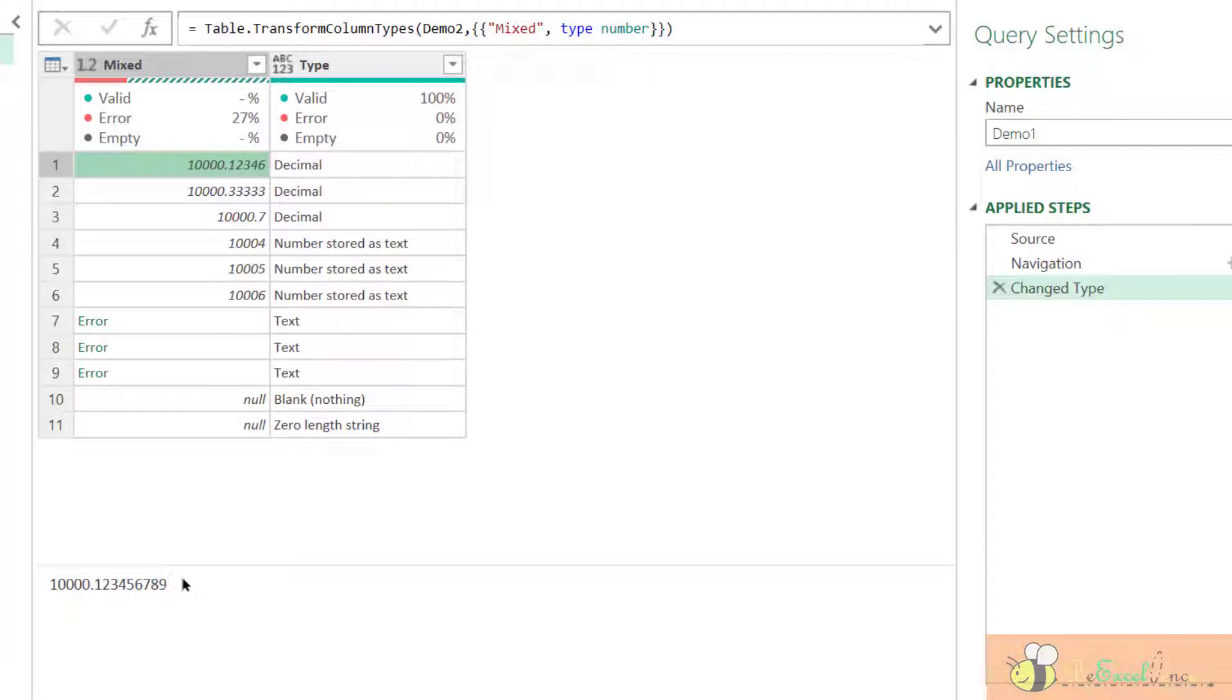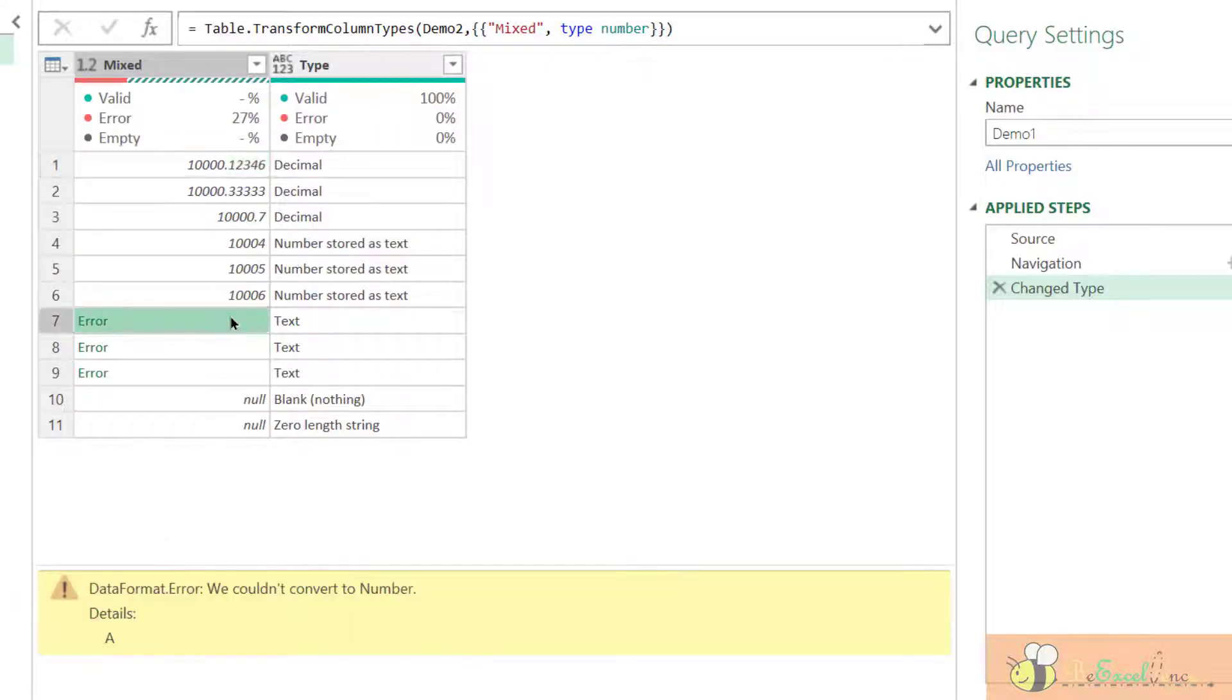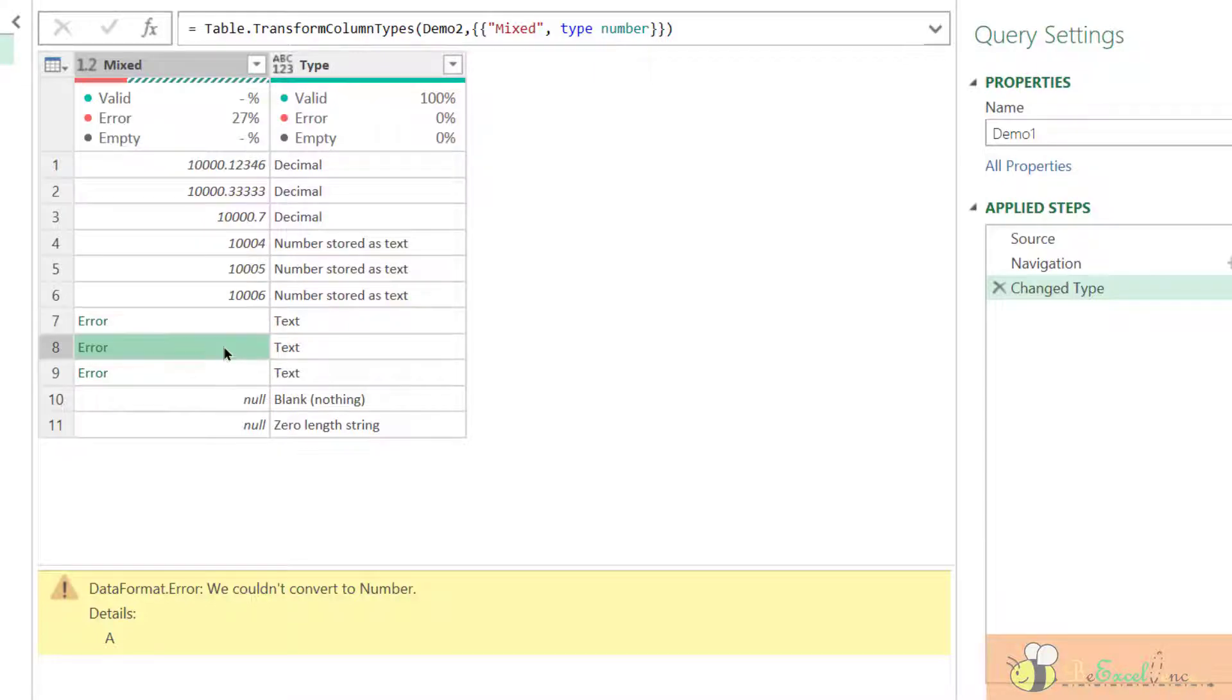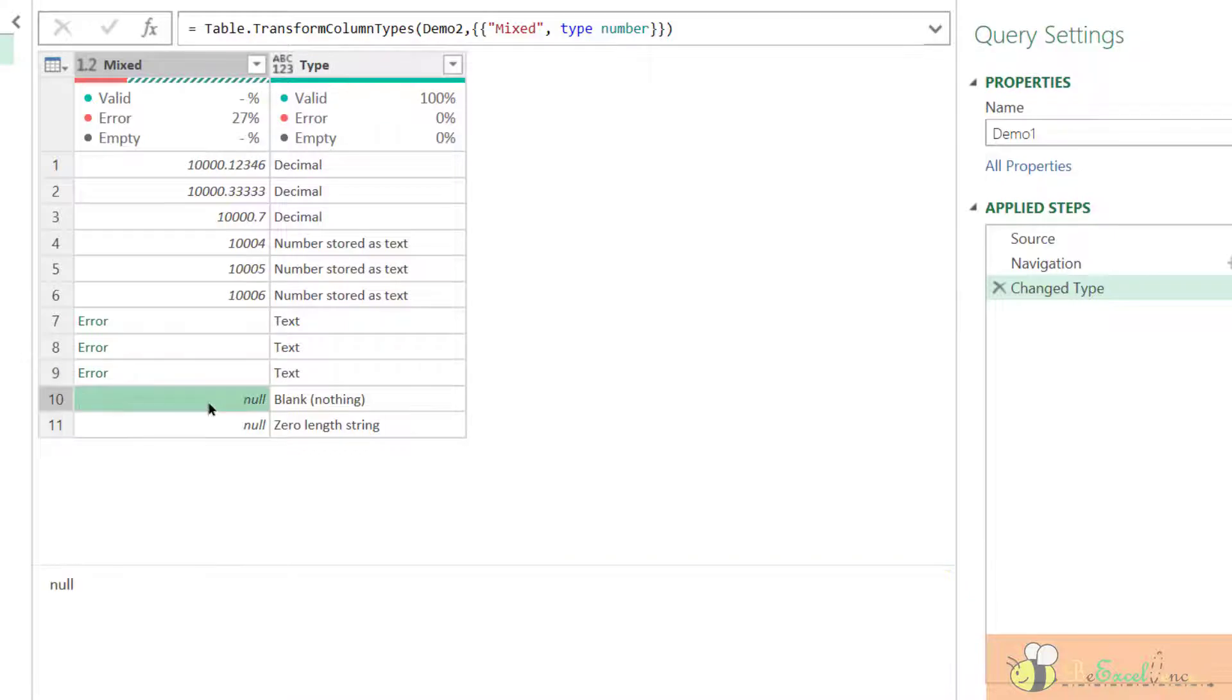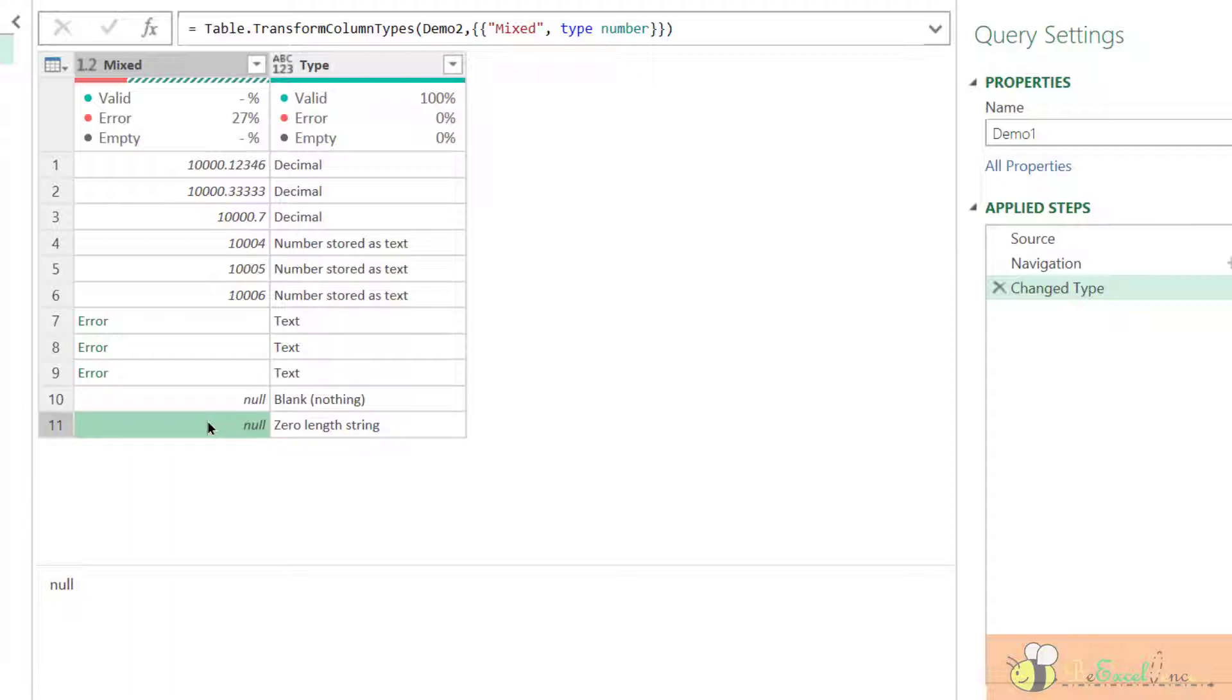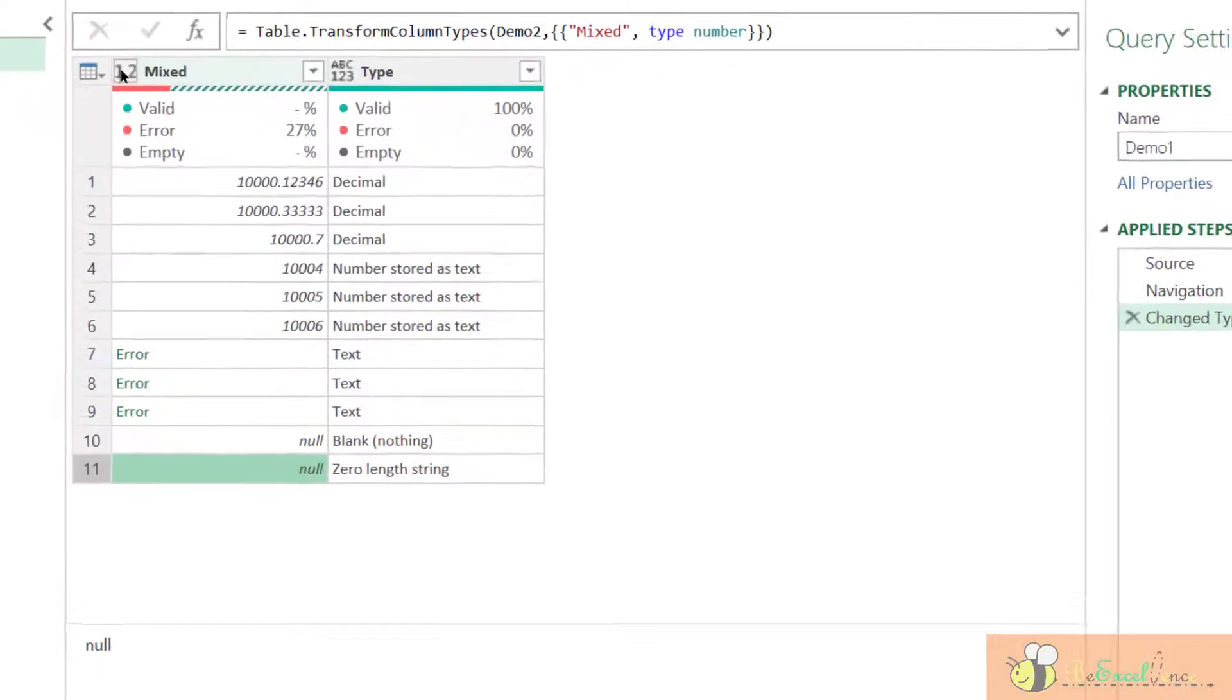However, we will see that here, originally value was text. We can no way convert a text into numeric. That's why it returns error. For blank cells, be it really a blank cell, or a zero-length string, it will return null when we define the data type as numeric.